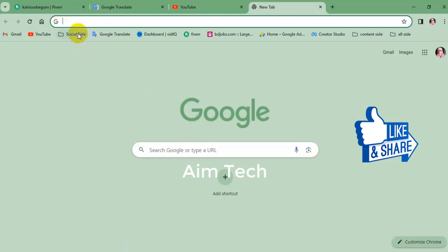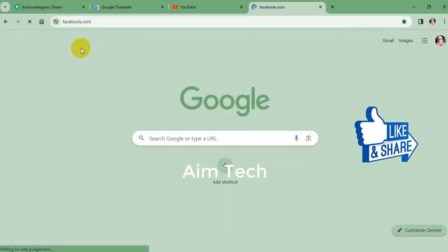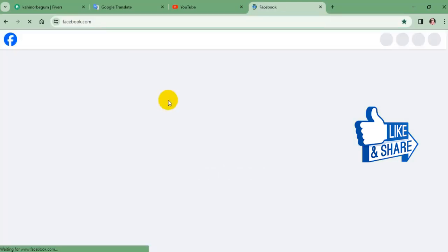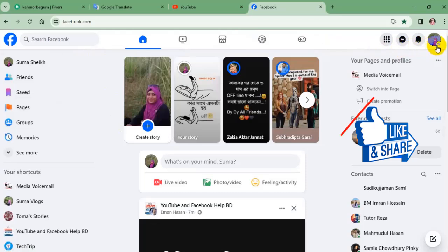Firstly, head over to Facebook.com on your PC or laptop. Once you are in, tap your profile icon from the top right.